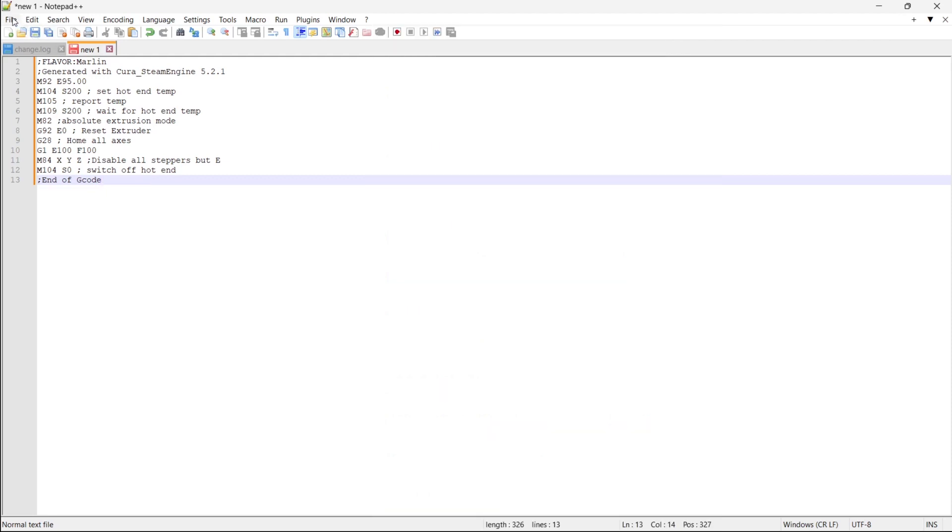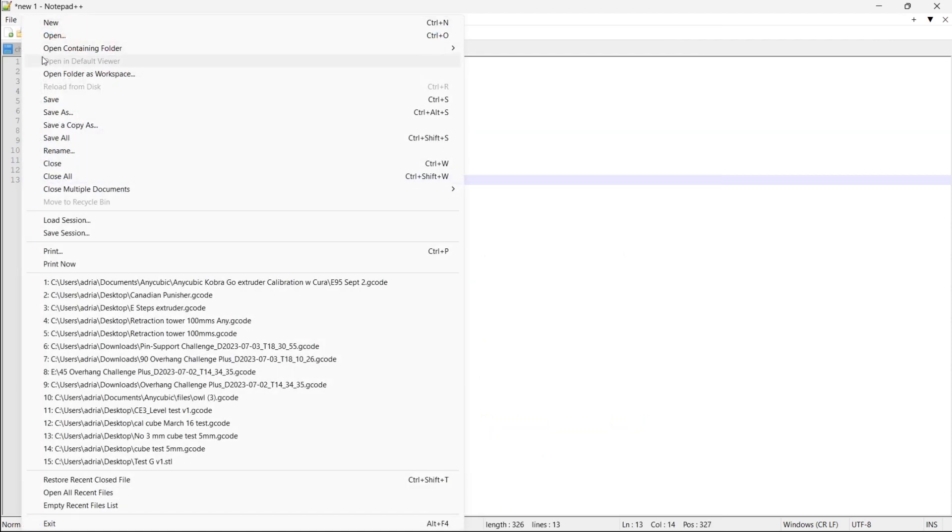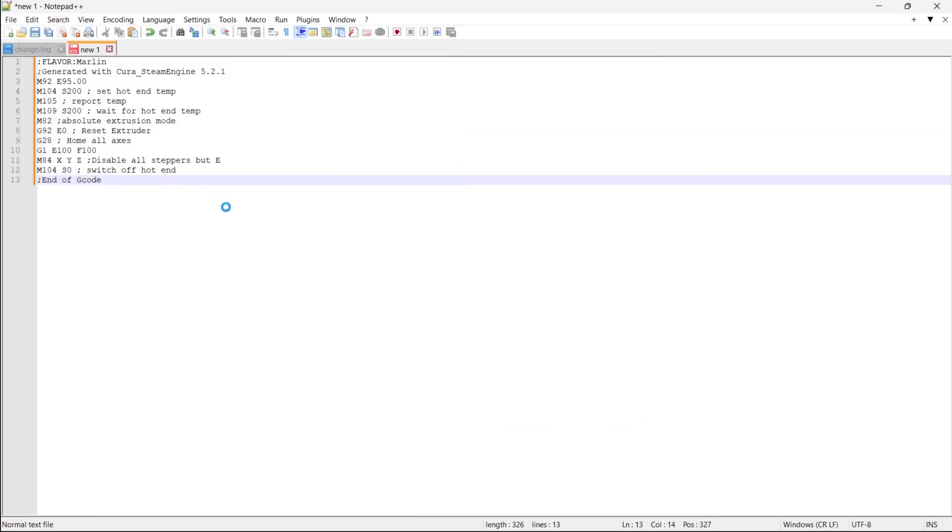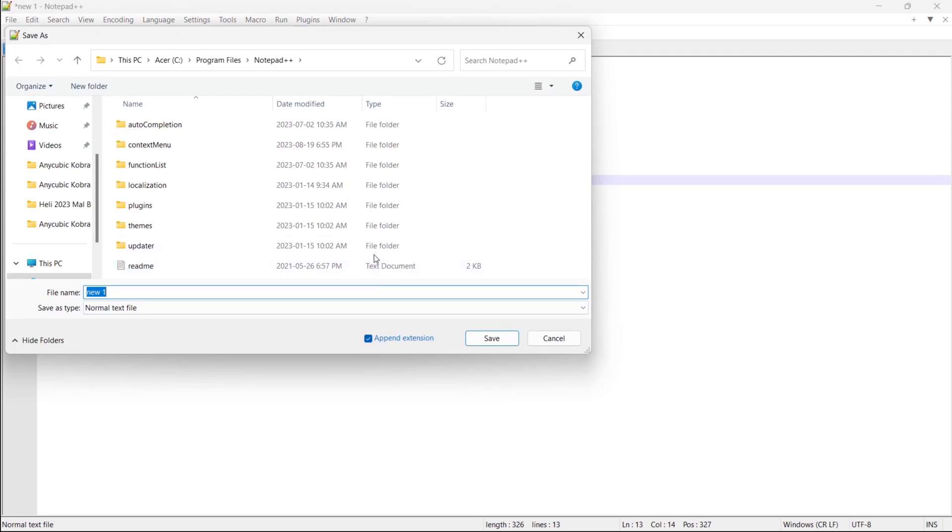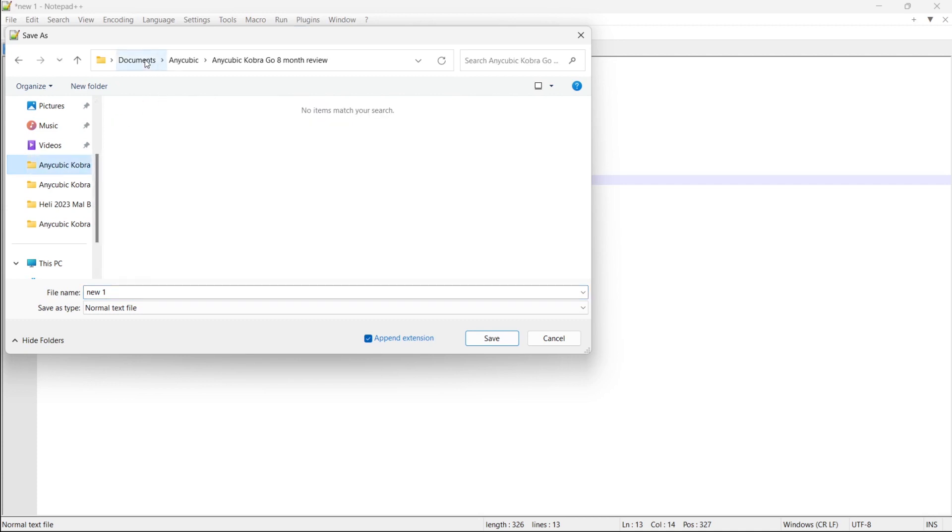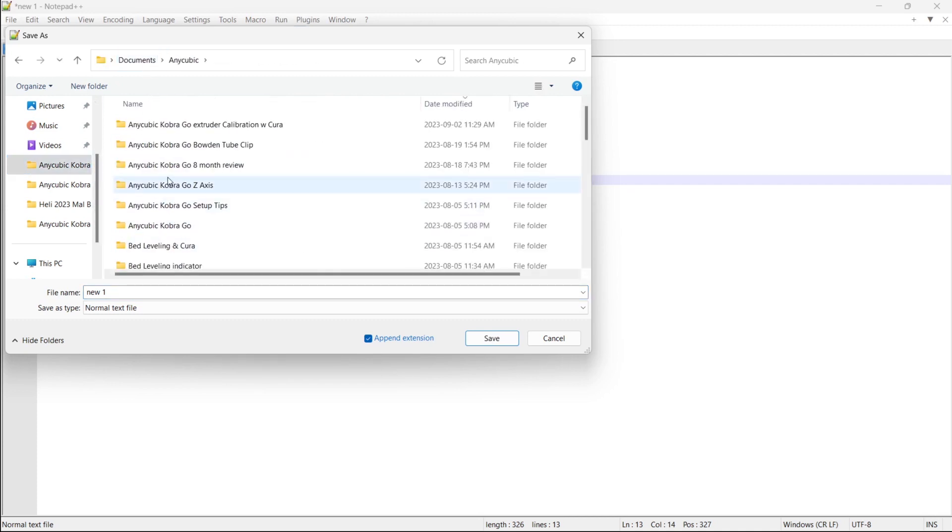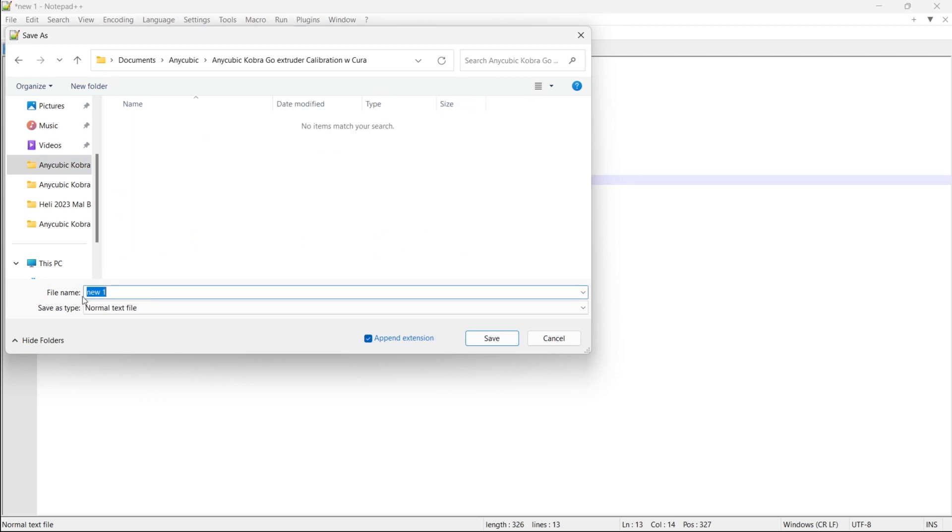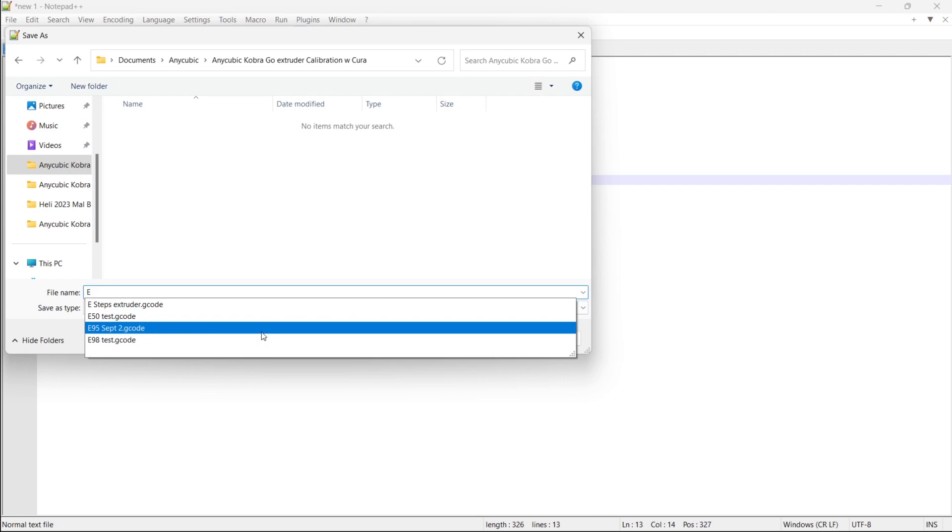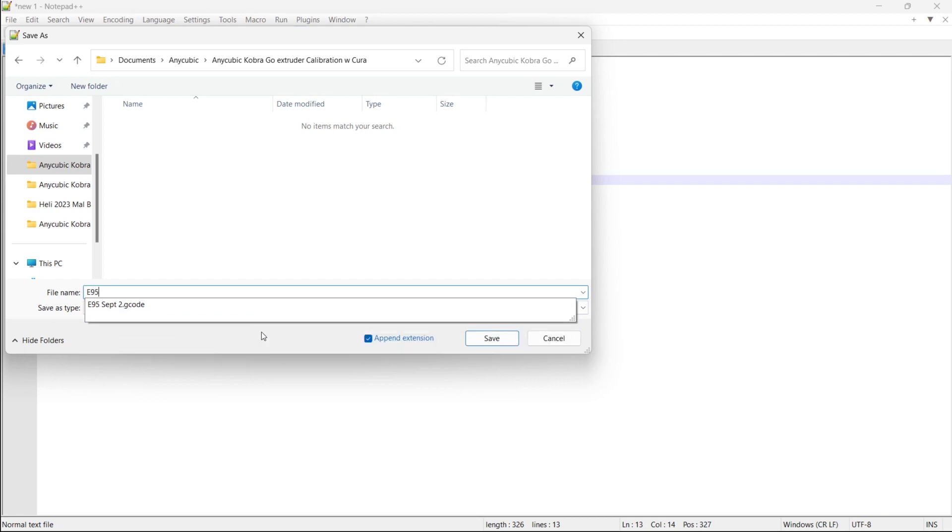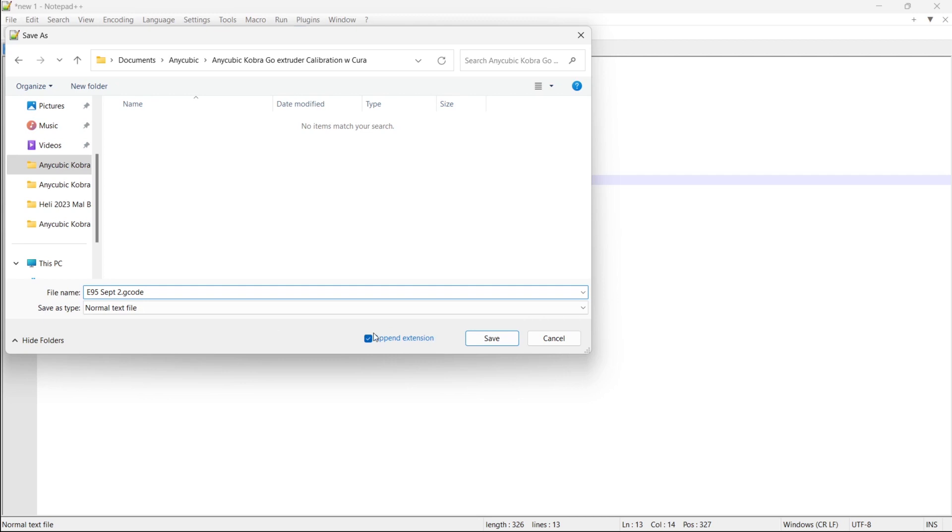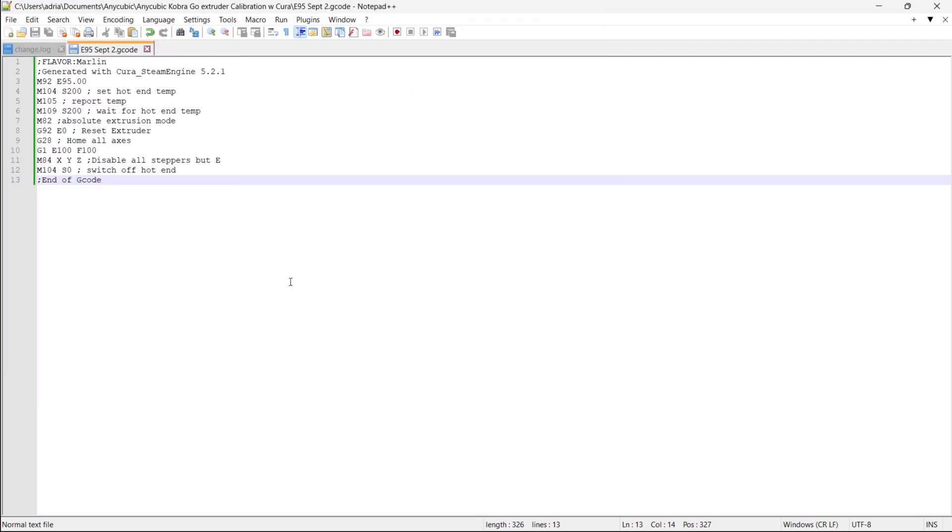So you're going to save this and right now I'm just going to pick any location to save it at the moment. I will put it on to the SD card momentarily. So I'm going to call this file E95. And it's September 2nd so I'll overwrite my code. You're going to call it dot G code. Okay you save it. Now you're going to take that file that you just saved and you're going to put it on an SD card and you're going to put it into the printer.